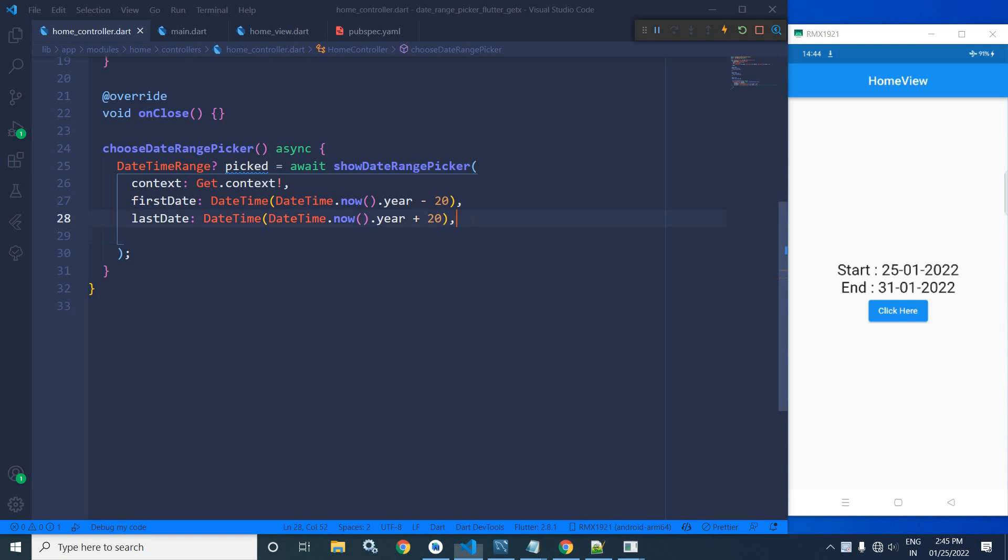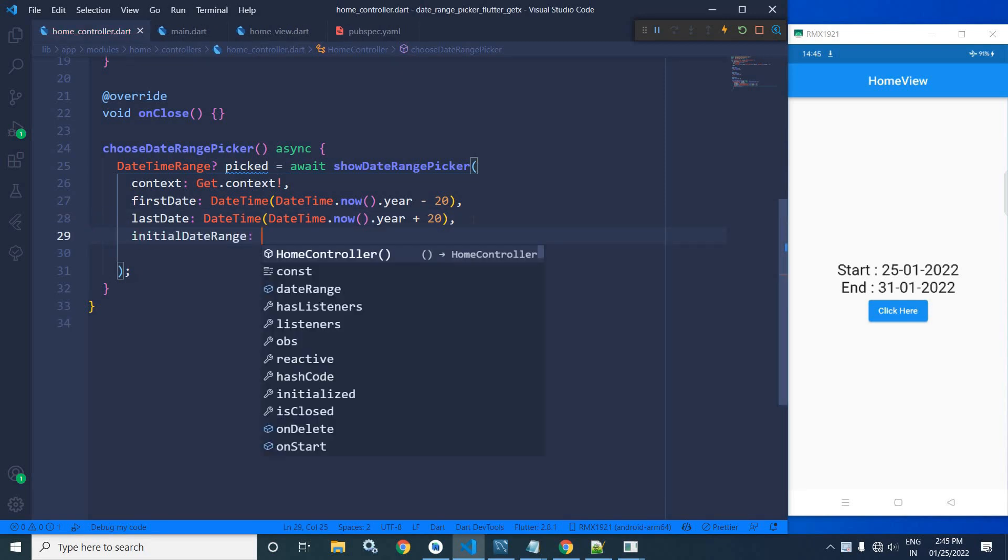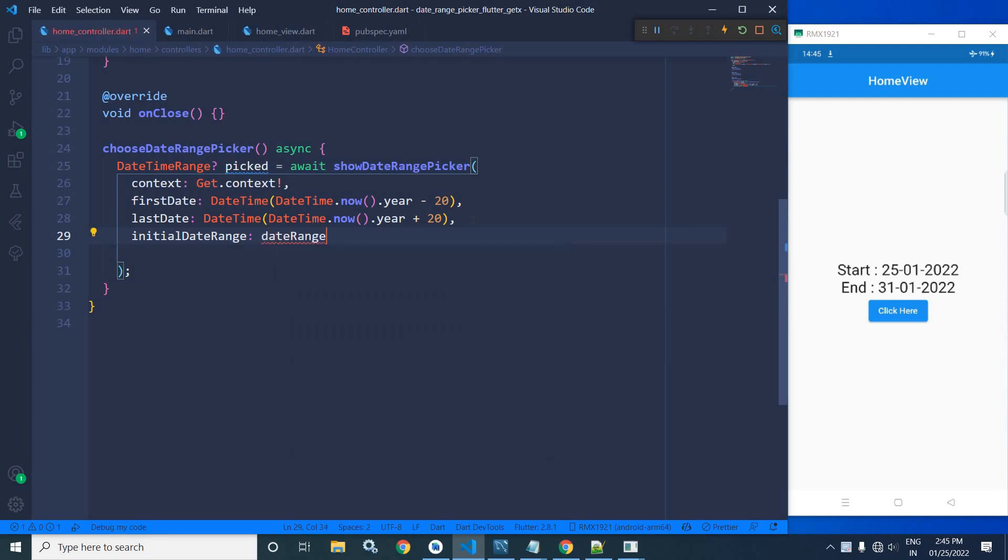Now put a semicolon, give a comma here. Now here I will use one more property which is initial date range. In the initial date range here I will write dateRange.value.